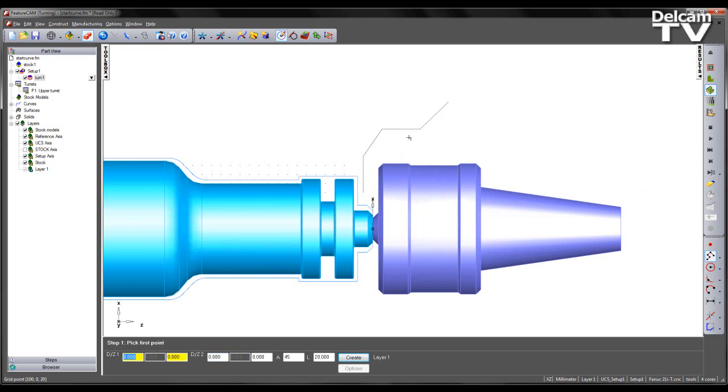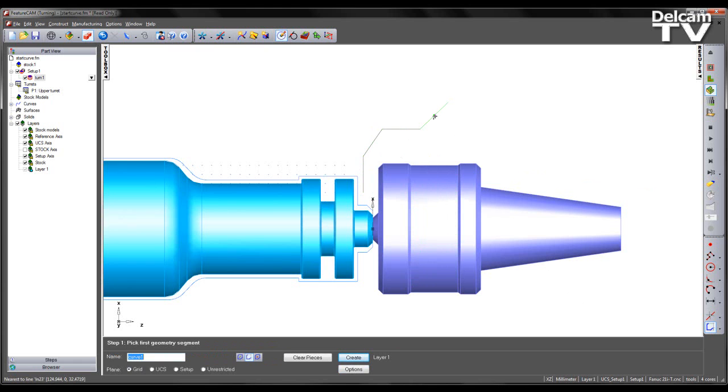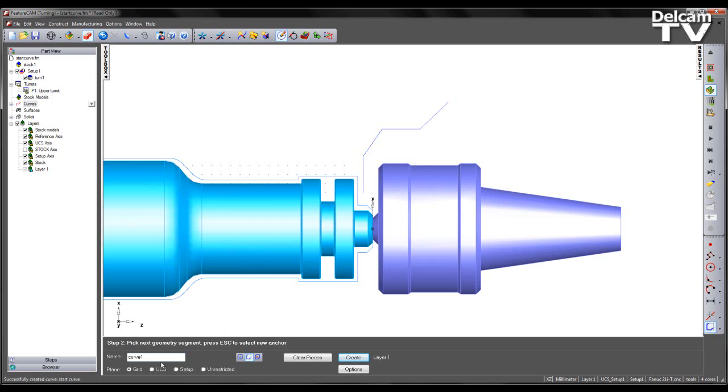Once I've created my geometry, I'm then going to turn the geometry into a curve, simply by picking the points. And I'm going to give this a name, such as start curve.